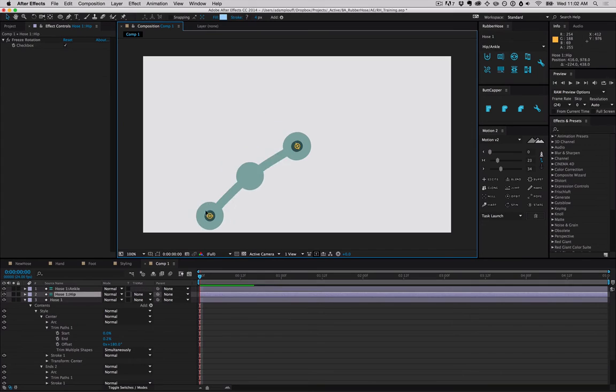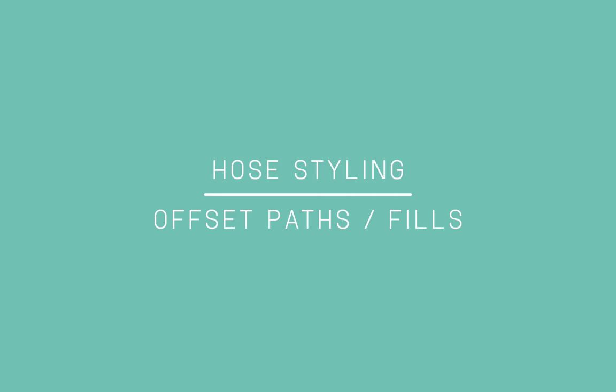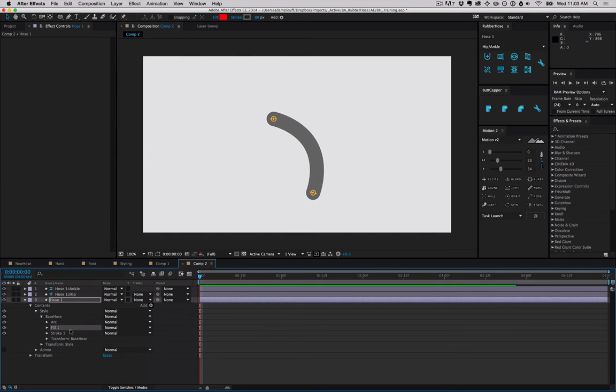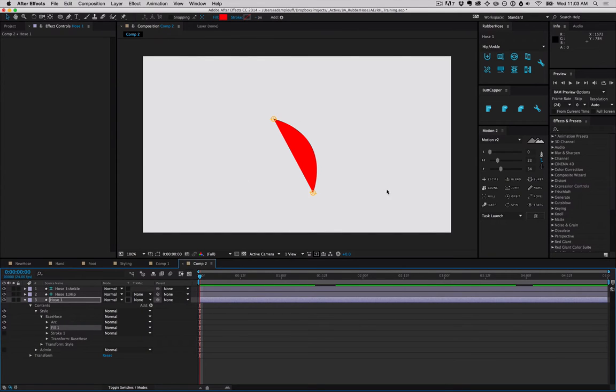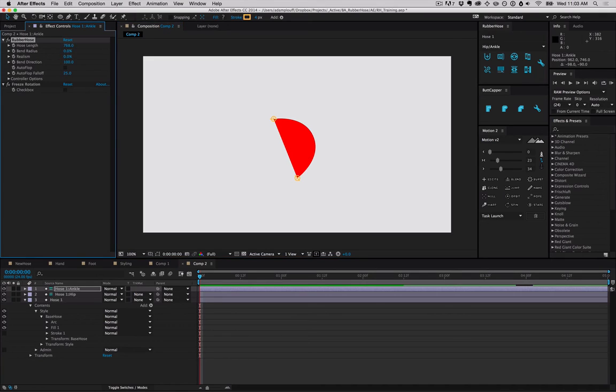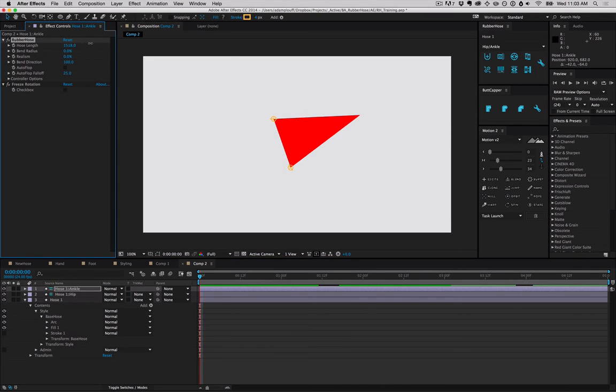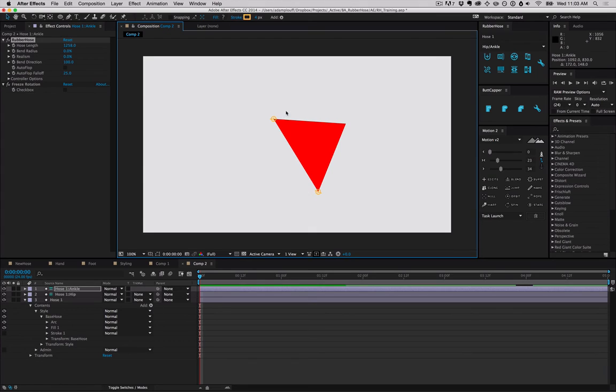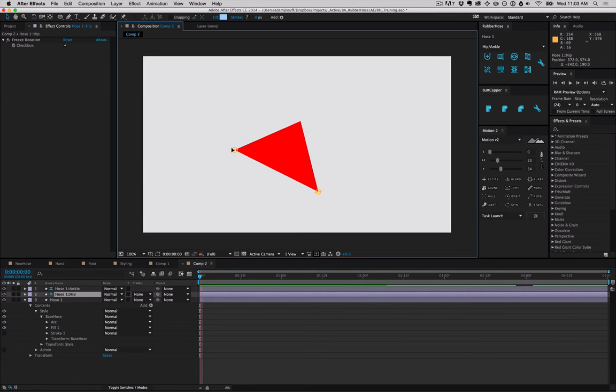By default, hoses come with just a stroke, but you can add a fill by going to the add menu. This is kind of interesting because it'll let you create some sort of a polygon thing that you have sort of control over. It's a weird little byproduct but can be fun to play with.